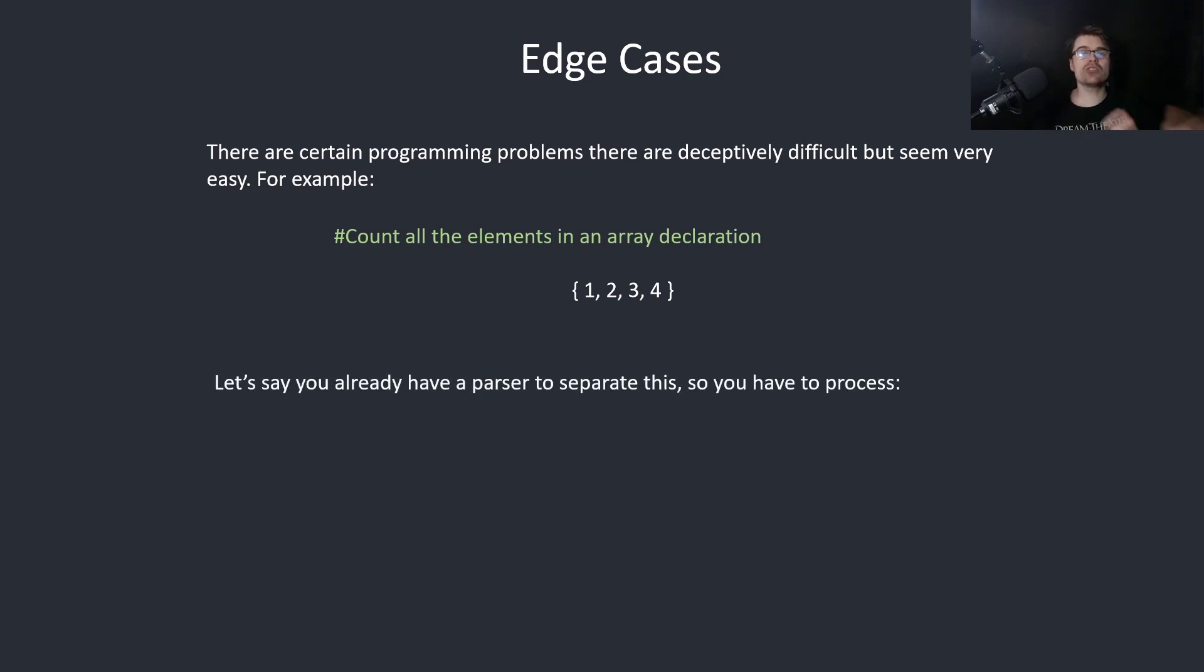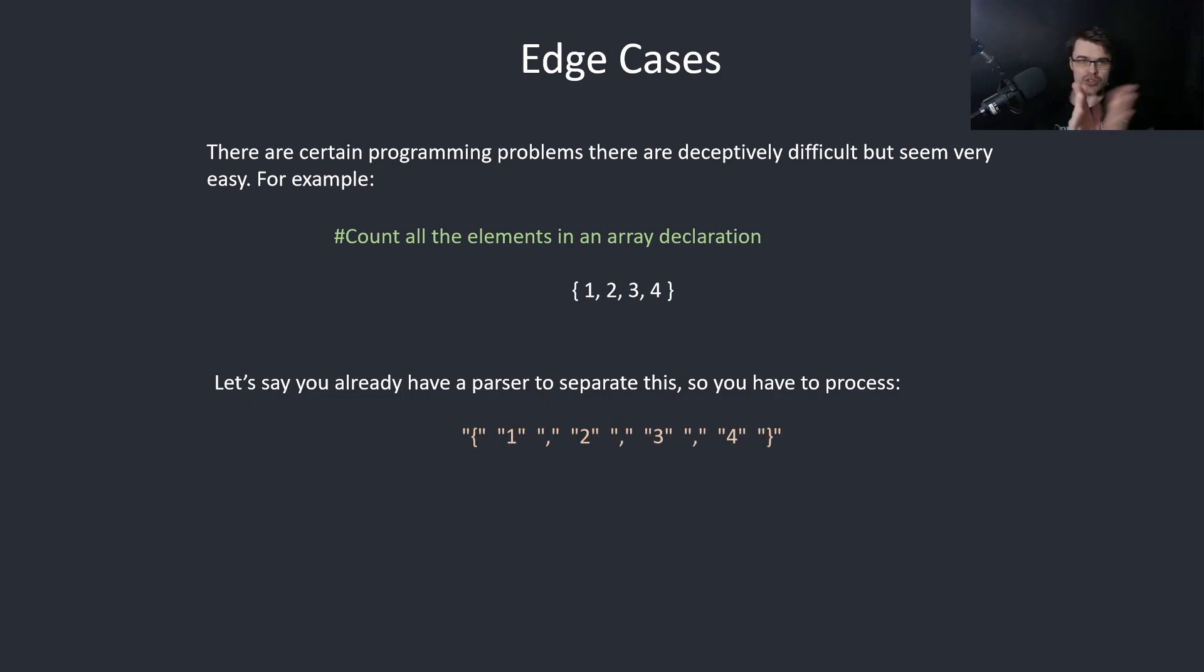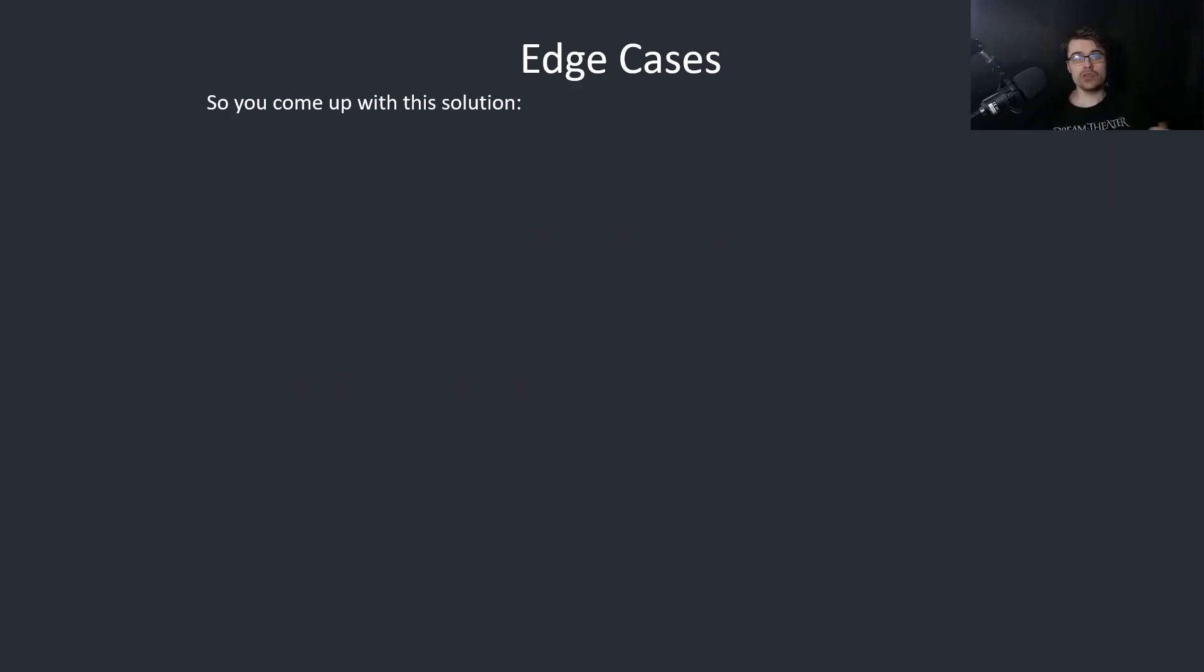Let's say you already have a parser to separate this, so you have to process something like this. Let's just separate it into tokens. So you come up with this solution.